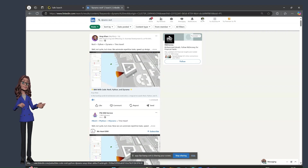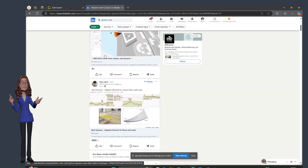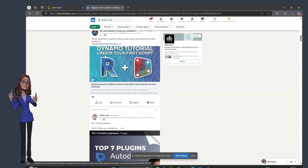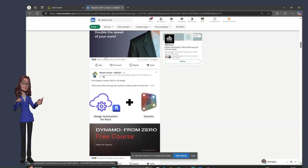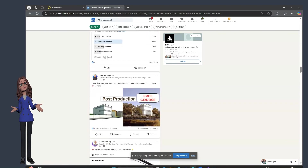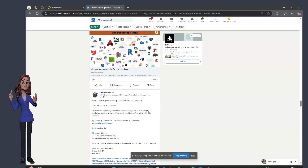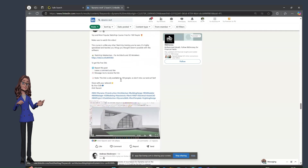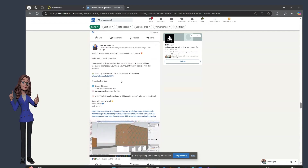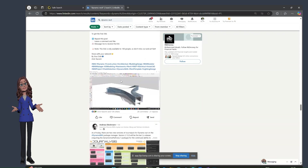When you go to LinkedIn and search for Dynamo Revit, you can see the type of automation people are doing inside Revit and also see a lot of vacancies related to that. Revit modelers who also know automation are going to be preferred and given preference in job hiring — that's what we can expect from Dynamo Revit.